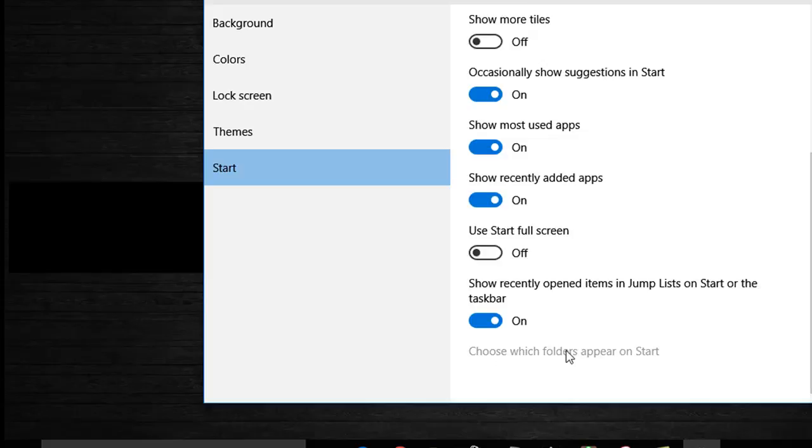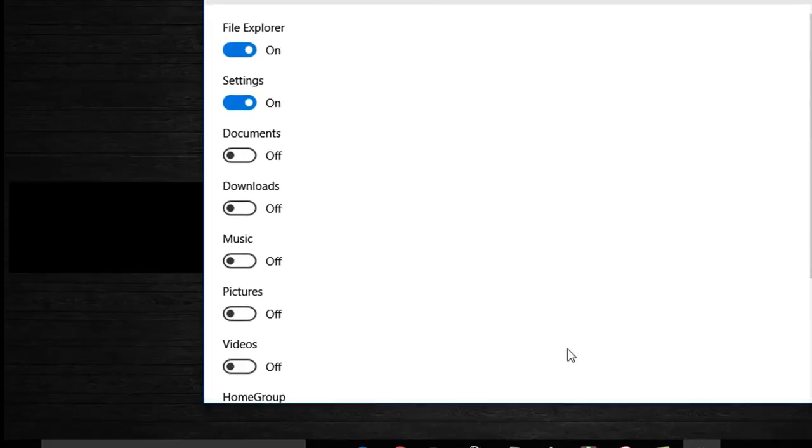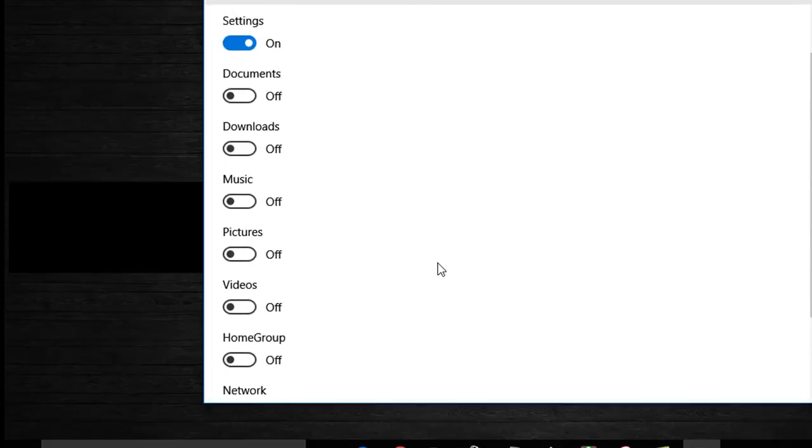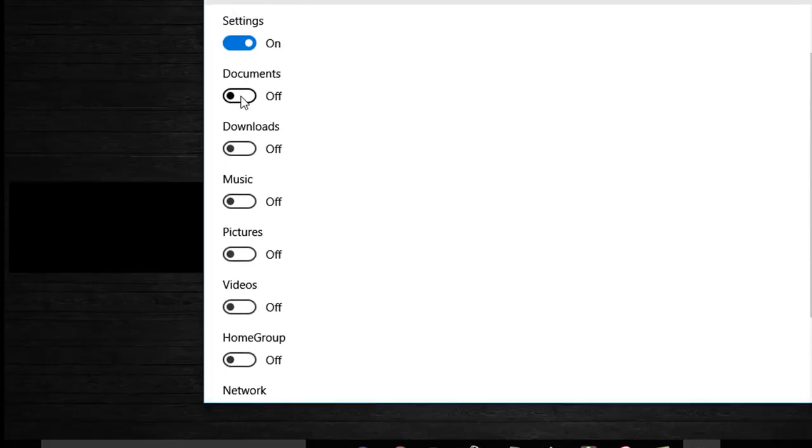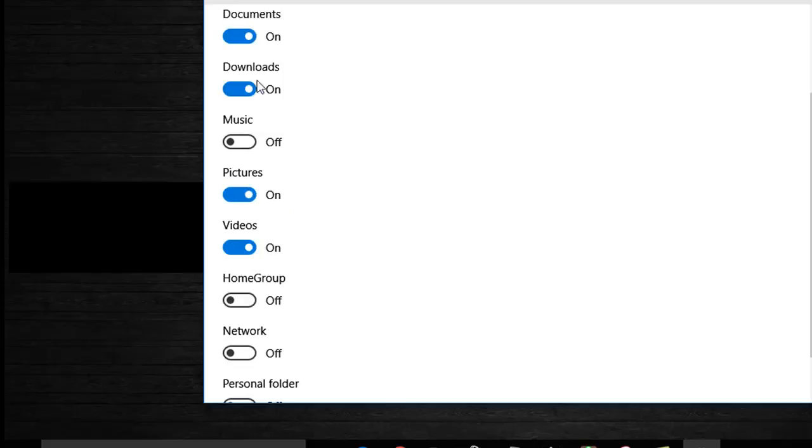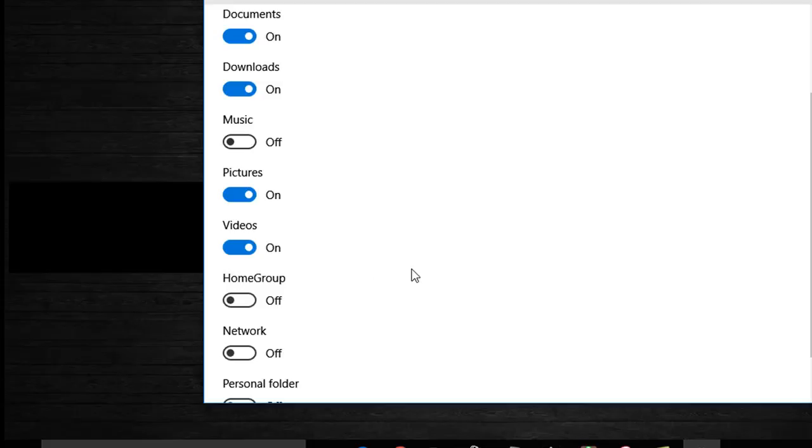So I'm going to add documents, downloads, and I'm going to add pictures and videos. So we should see these four new folders appear on our start screen.